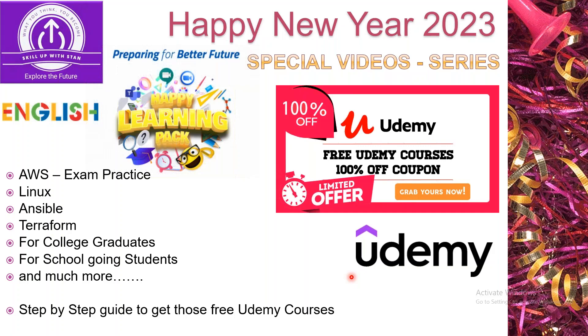I'm trying to cover certain areas. For example, if you're a school going student, some of you might have challenges in learning mathematics or science. Similarly for college going students and graduates, you might have ideas to learn new programming languages, development, DevOps and other stuff.